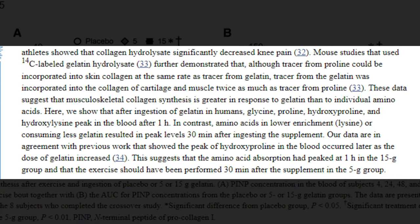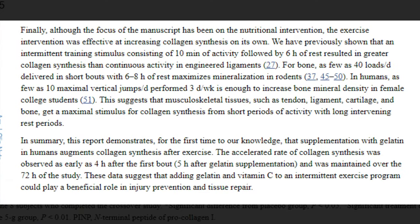This excerpt talks about the time frame of trying to match up when you should start your training session based on how much and when you took your pro-collagen supplement — in this case gelatin. To replicate the group with the most efficacy, I would be taking 15 grams of collagen an hour before starting my tendon training session. The study concludes that gelatin supplementation can elevate collagen synthesis after your training session for quite an extended time period.